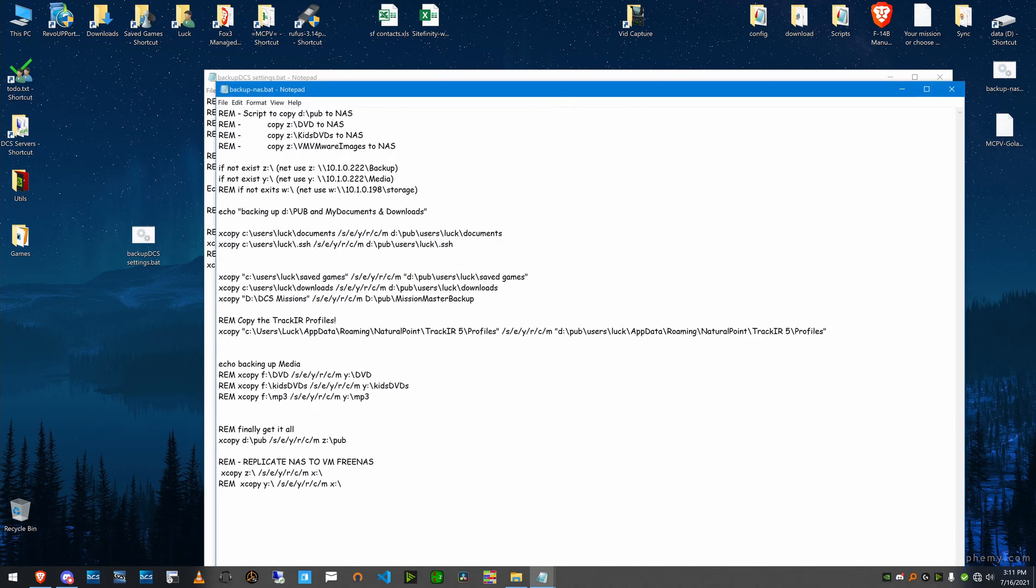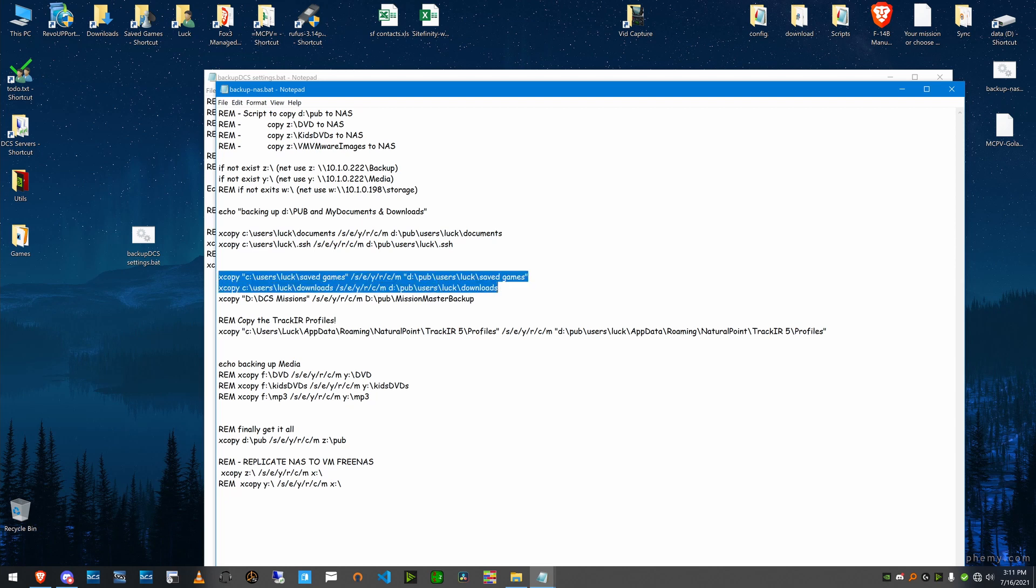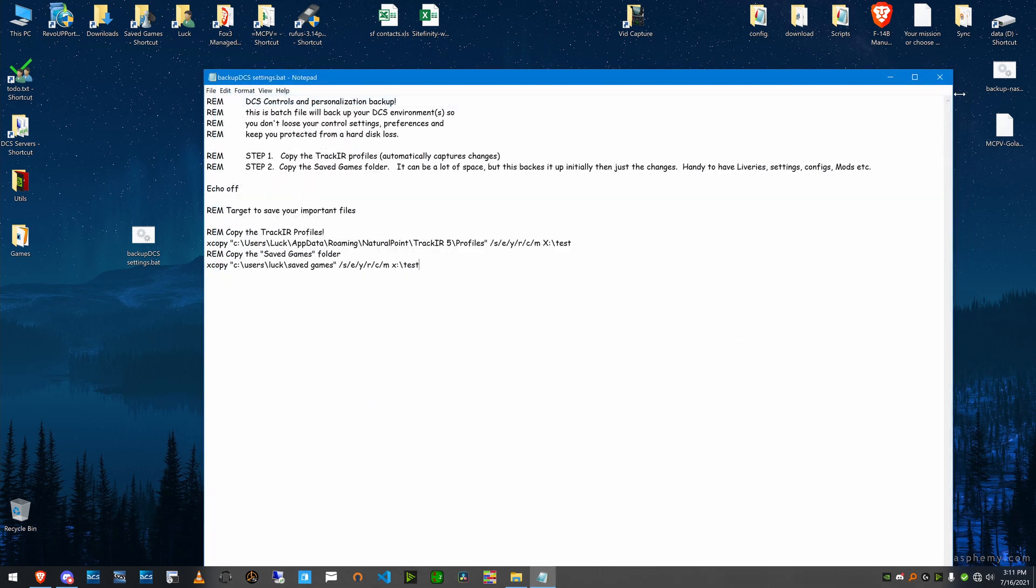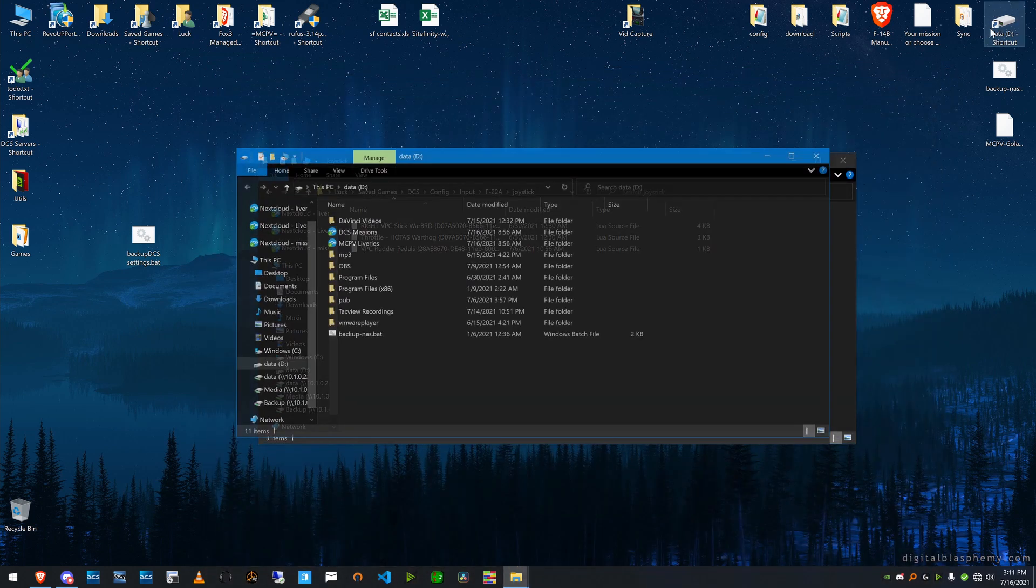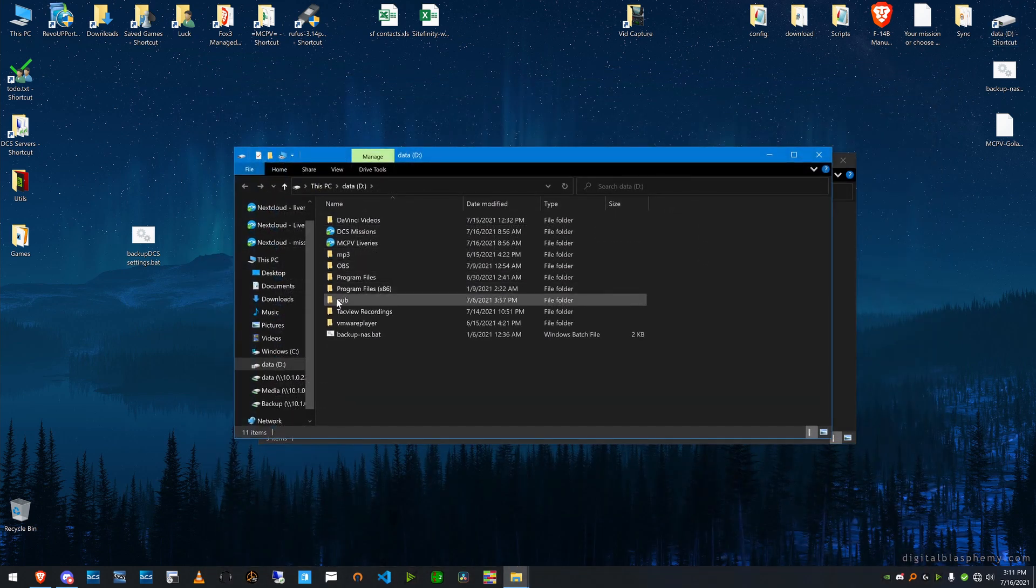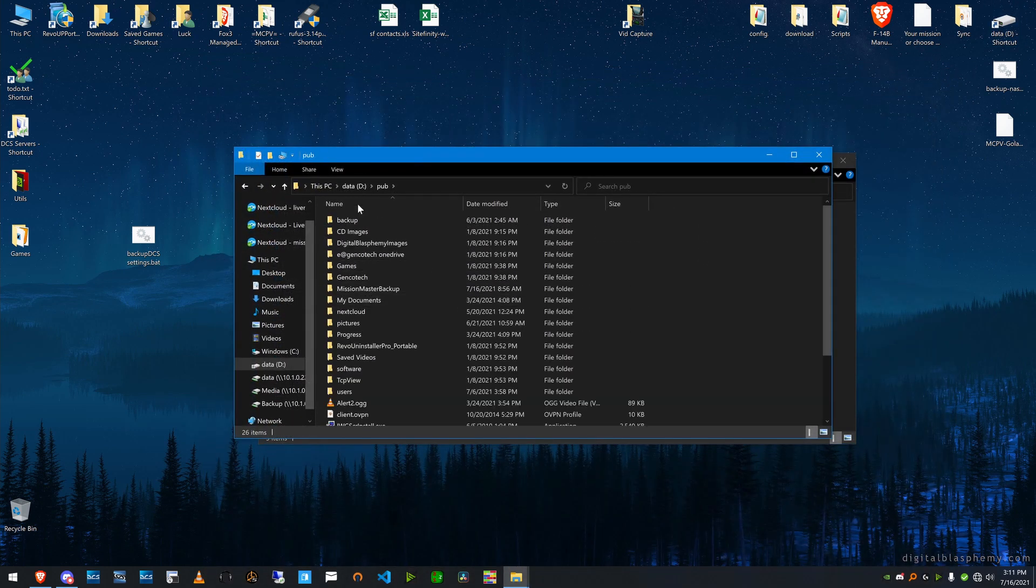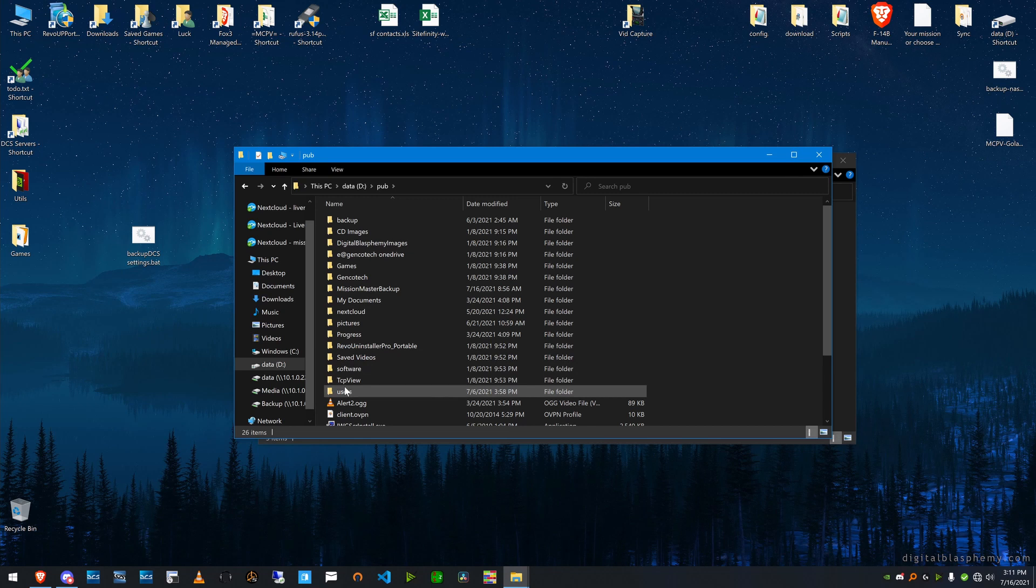This is much bigger and has a lot of other stuff in it that we don't need, but save games is right here. And I back it up to D pub users luck save games. And if I go to that directory, you can see that everything is backed up. Users, luck, save games.